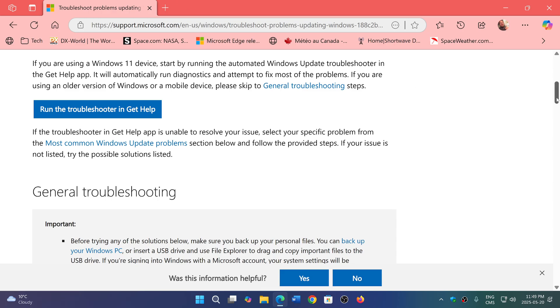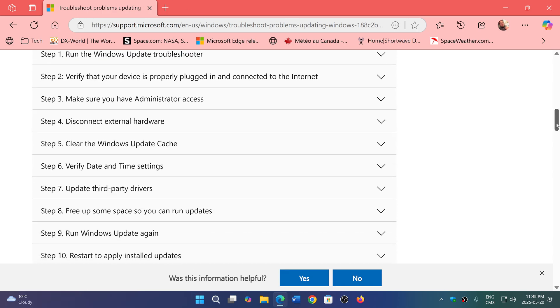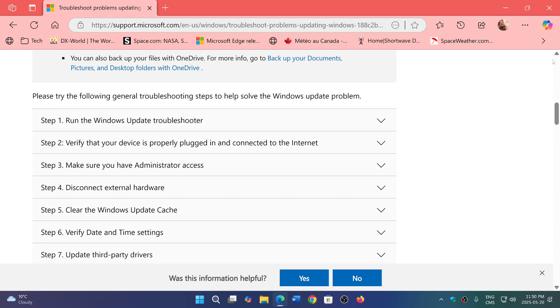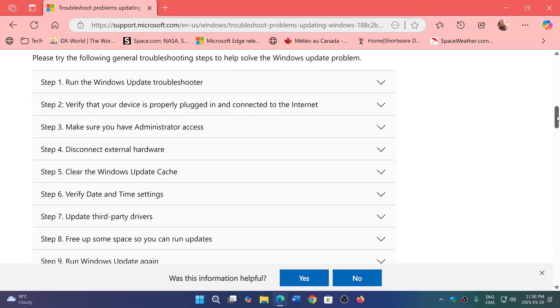Then you have the general troubleshooting that they give you with different steps: running a troubleshooter, verify device, and so on. It will tell you seven things that you can check out with these different options.